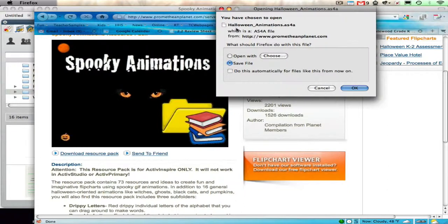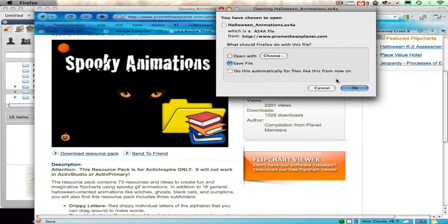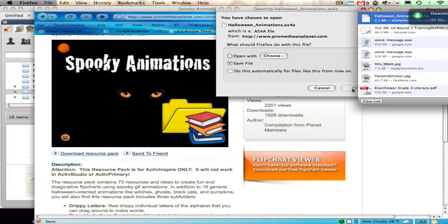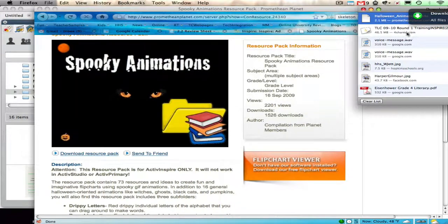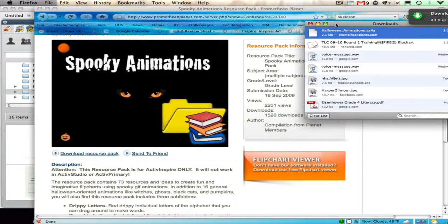First, I want you to take a look at the name. It's Halloween underscore animations dot AS4A. I want to remember that. I want to put it on my desktop. That's where things save, or maybe in my Downloads folder.